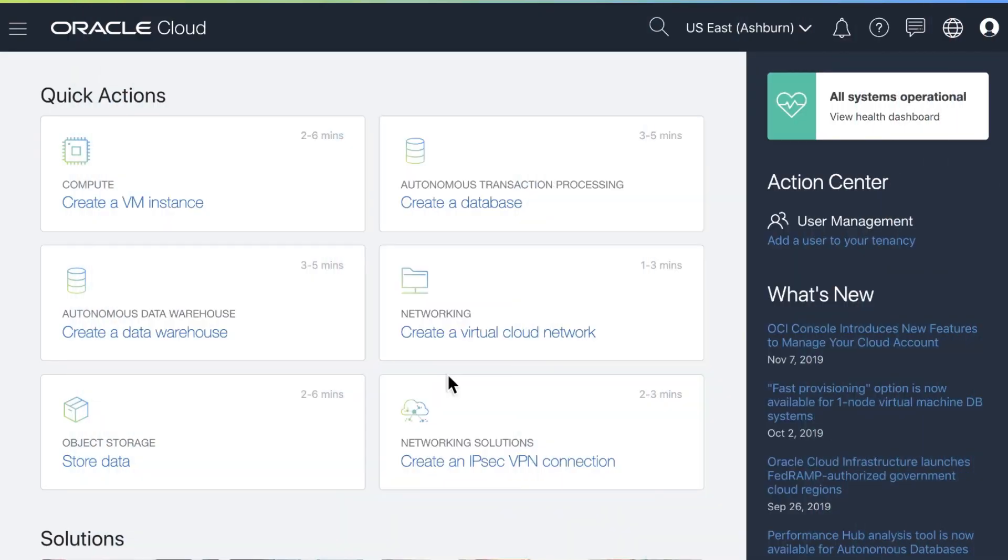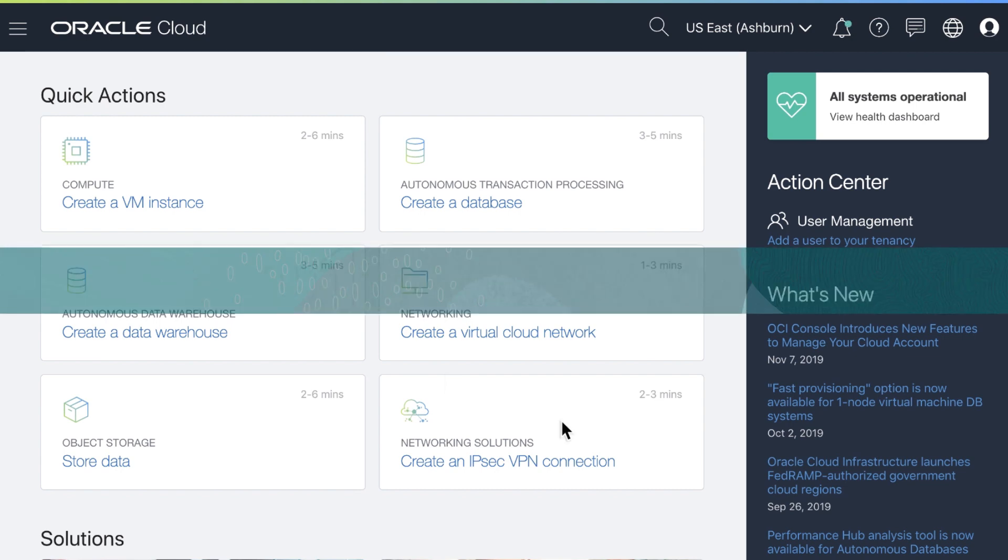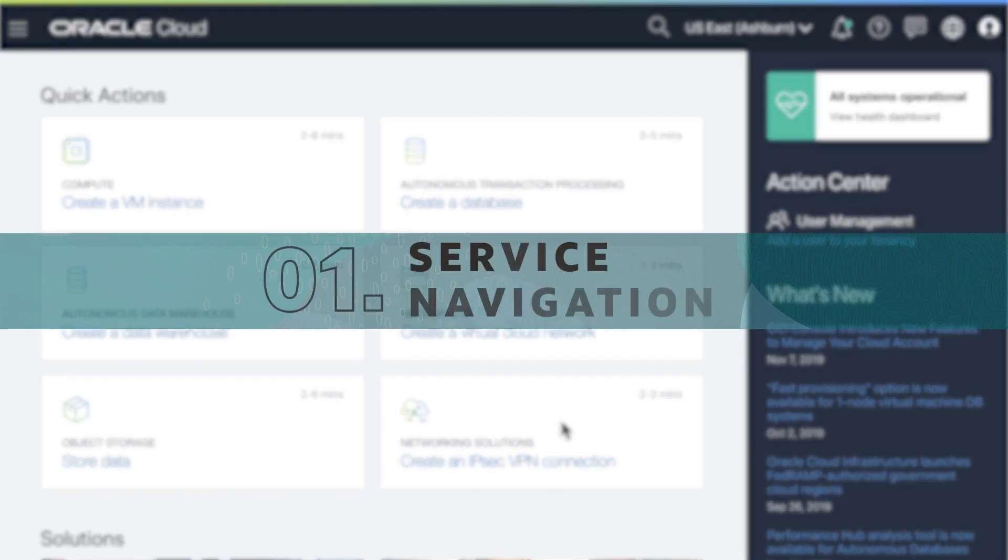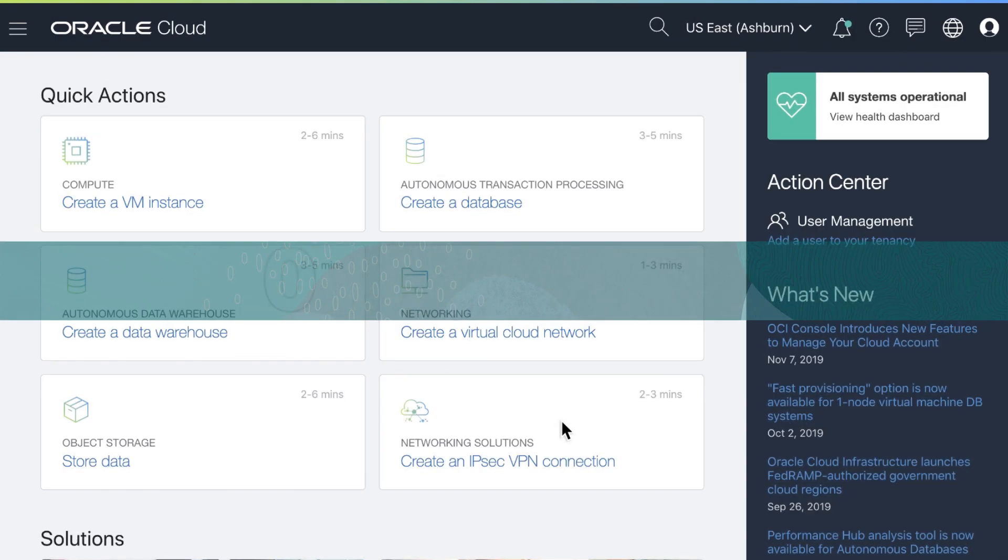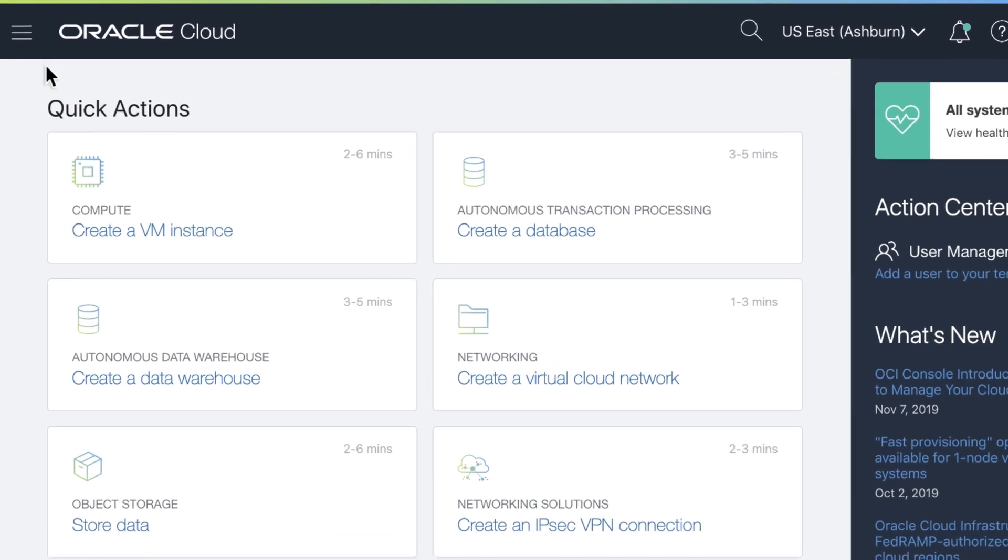After you log in, you'll be here on the console screen and ready to navigate through all of the options. You will notice on the top some key parts.